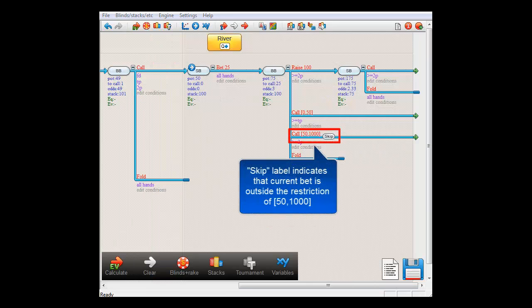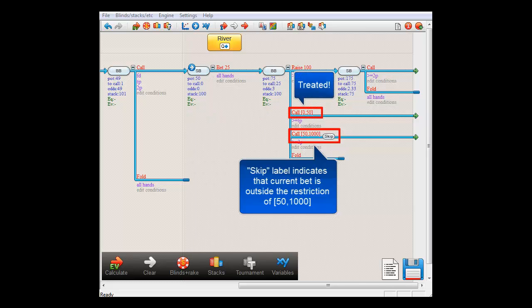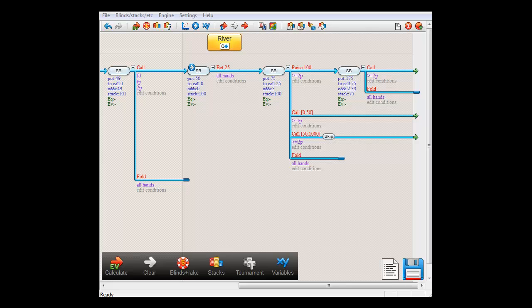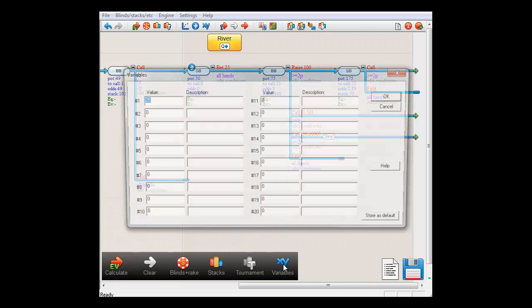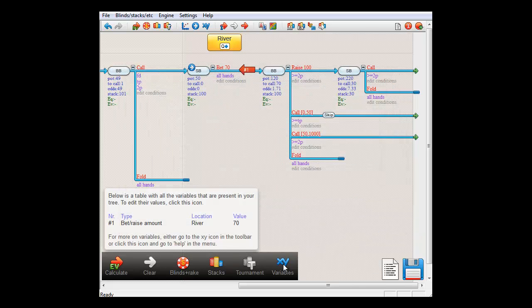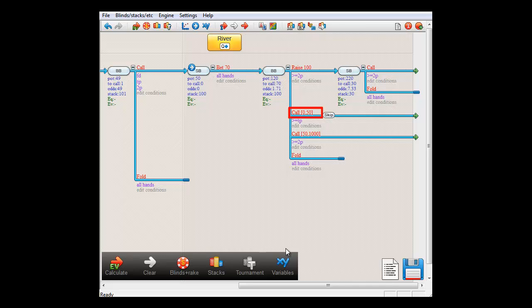And as you can see, with the current $25 bet for SmallBlind, the call action with the 50 to 1000 restriction has a label on it that reads Skip, indicating that it will be skipped by the software. And the one with a restriction of 50 or less is treated. But if I change the bet size to an overbet, now the action for the smaller bet is skipped and the action for the overbet is treated.